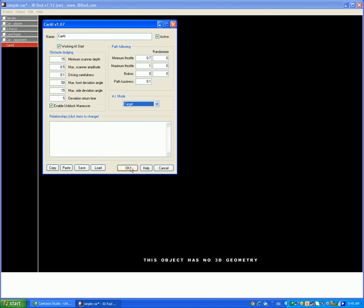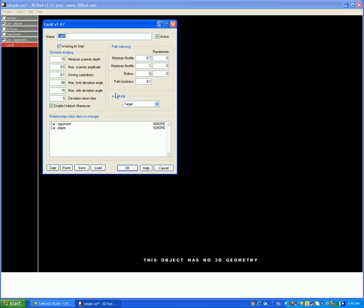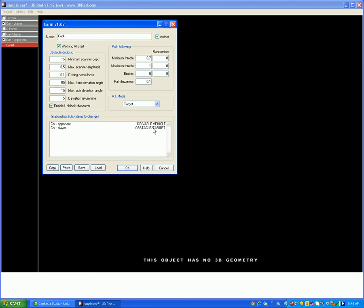So then relate the car opponent to the car player. And now change the ignore on car opponent to drivable vehicle, and change the car player to obstacle and target.